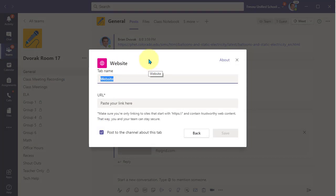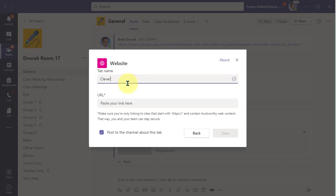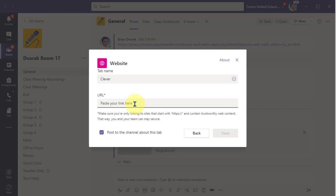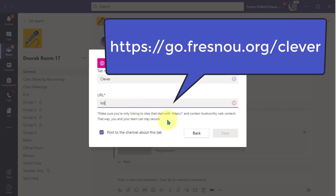In this example, I'll show you how to add the Clever website, which is a common website link that we guide students into to access various applications. First, I'm going to change the name of the tab to Clever. Now down here under URL, this is where you put the link or the website address.